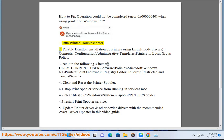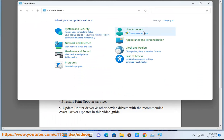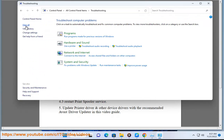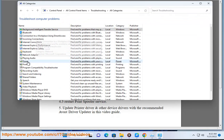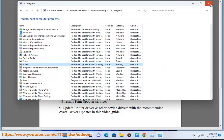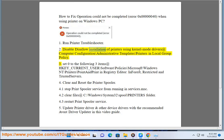2. Disable 'Disallow installation of printers using kernel mode drivers' at Computer Configuration > Administrative Templates > Printers in Local Group Policy.